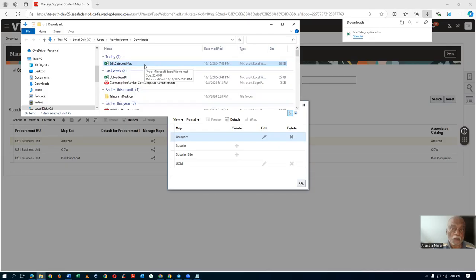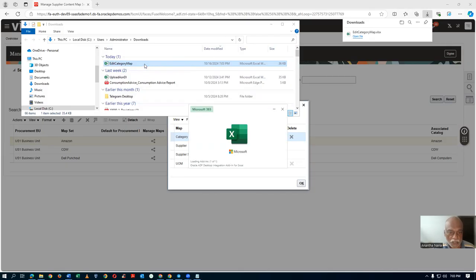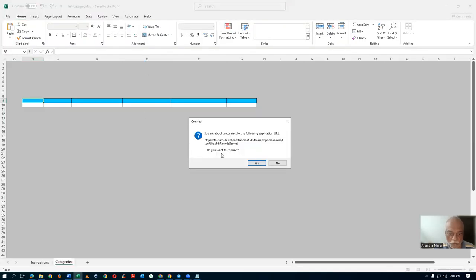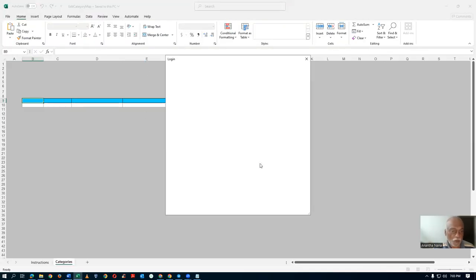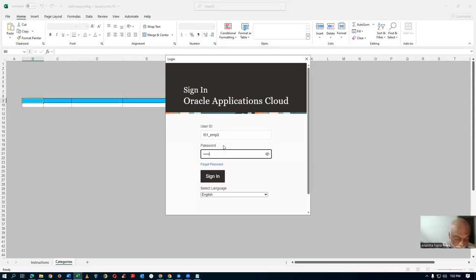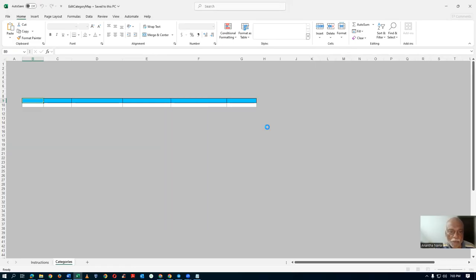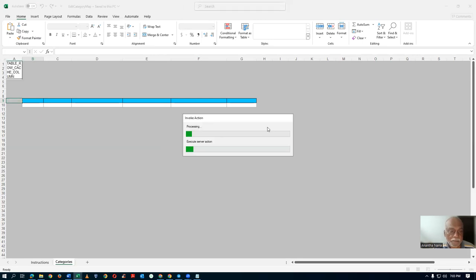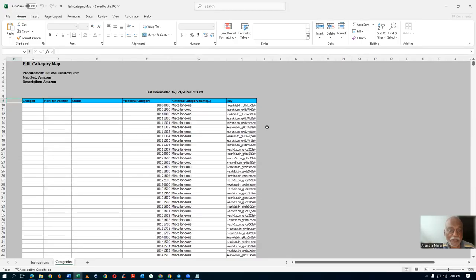Once you open it, it will ask for your username and password. Click to connect. I am going to enter credentials — EMP3 is basically a cat admin. Log in as the cat admin. Once logged in, it will start to bring in the data.